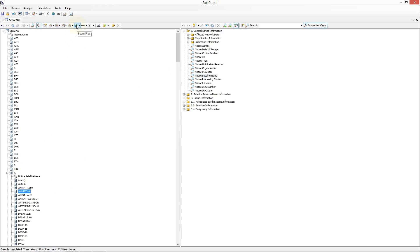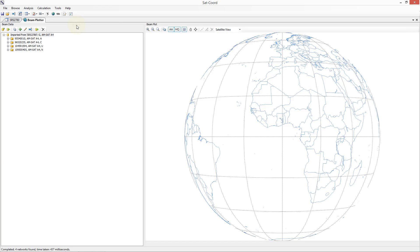To do this we should click on the Beam Plot icon in the toolbar. In the Beam Plotter tab on the left hand side you can see the data which has been imported from the SRS database, and on the right hand side a projection of the Earth.